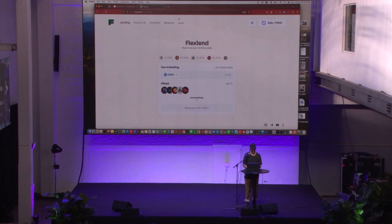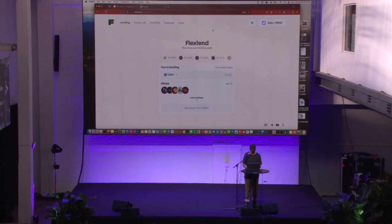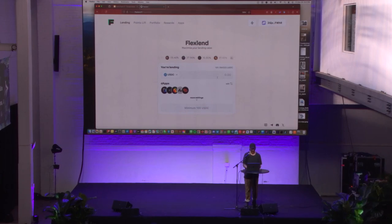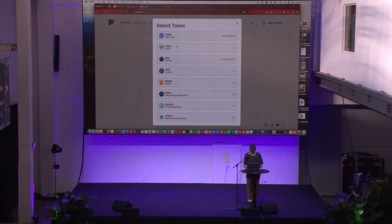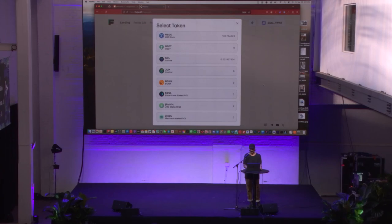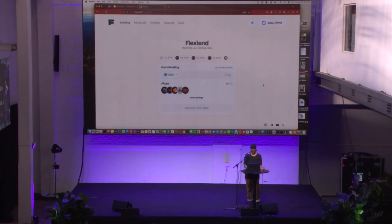This is FlexLend.Fi. Very simple UI. When you come into the platform, you automatically see our lending module. We've integrated USDC, USDT, SolJu, Bonk, B-Sol, Gidosol, and M-Sol. Truth be told, though, the most applicable asset is USDC.